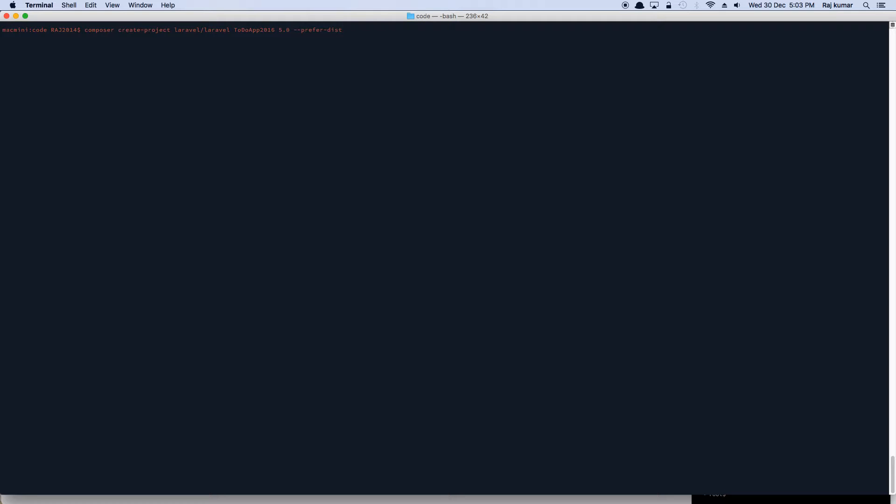Now why I want to use this command, not the laravel new command, because laravel new downloads the latest development branch by default. Composer create project lets me switch between different branches and 5.0 is really stable. I've been using it for a pretty long time.